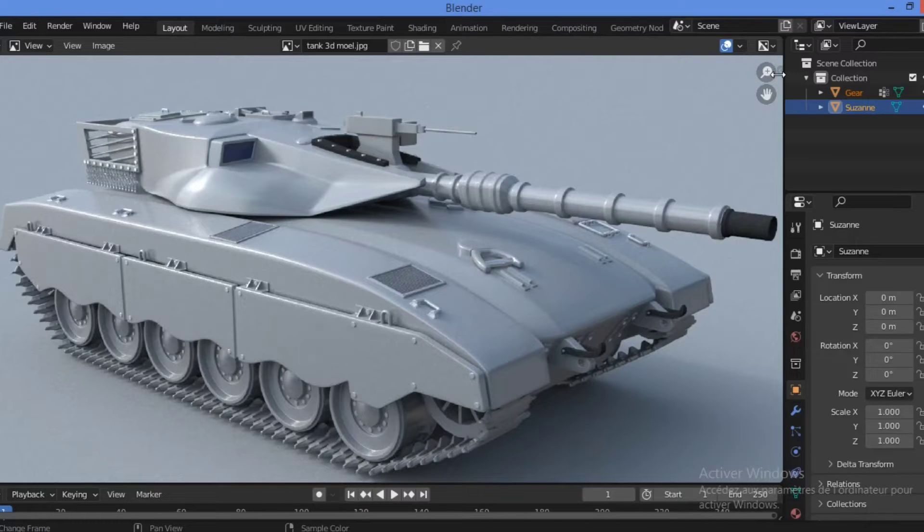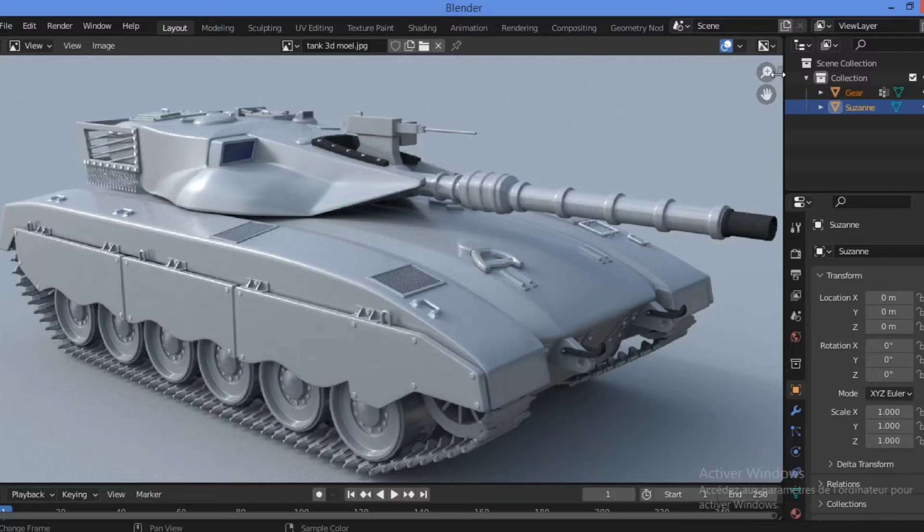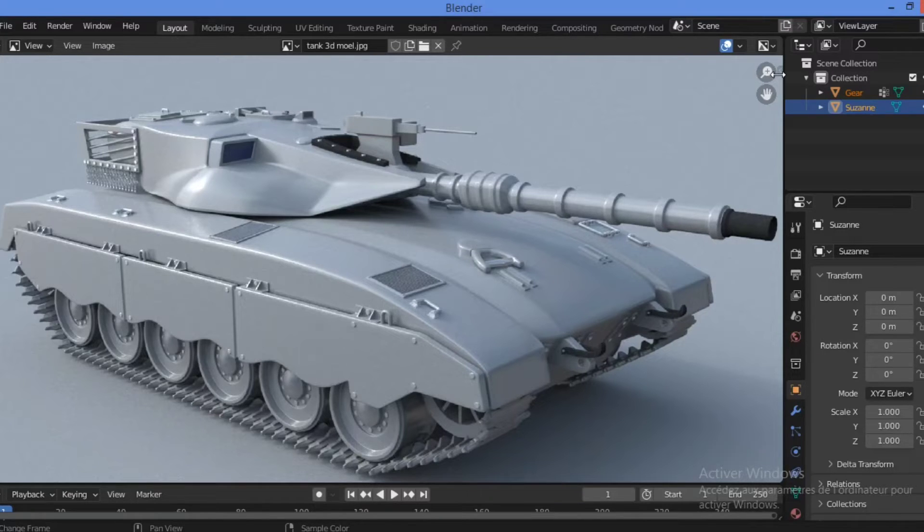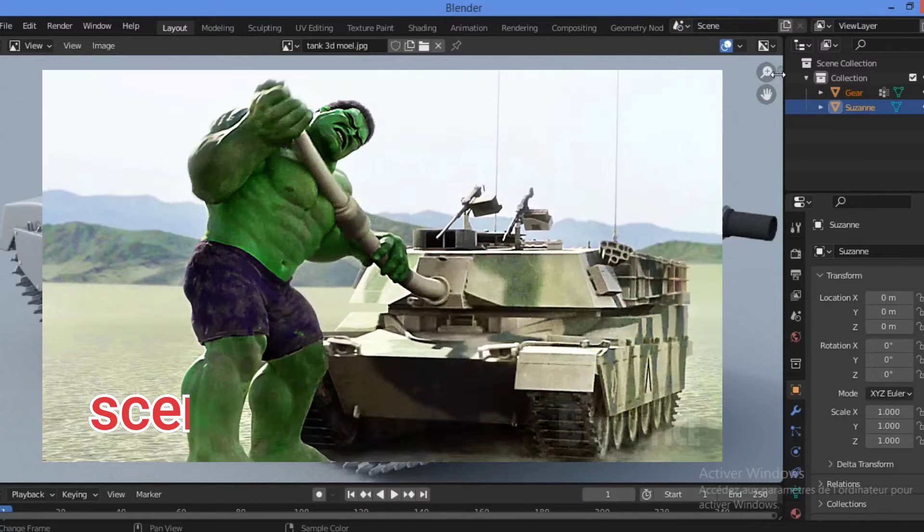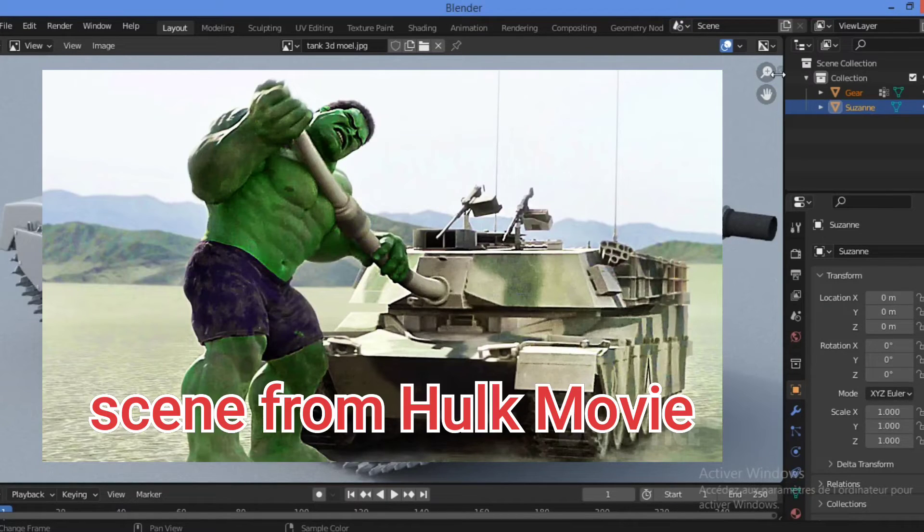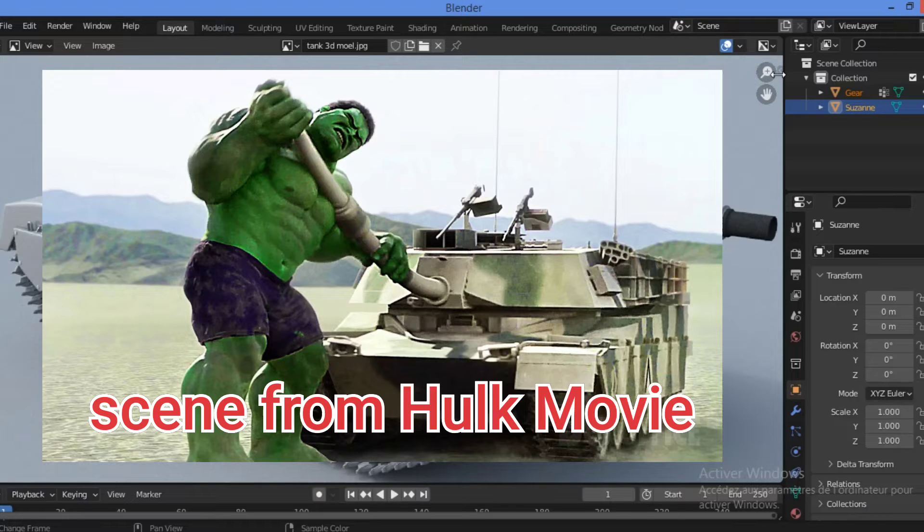Do you remember that scene from the Hulk where the Hulk bends the barrel of a tank backwards and points it at the driver's head, as shown here?